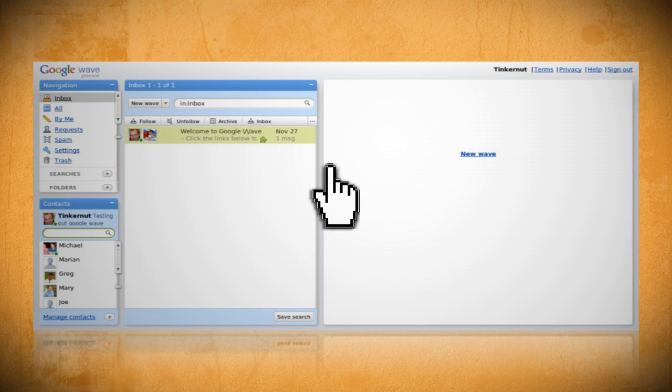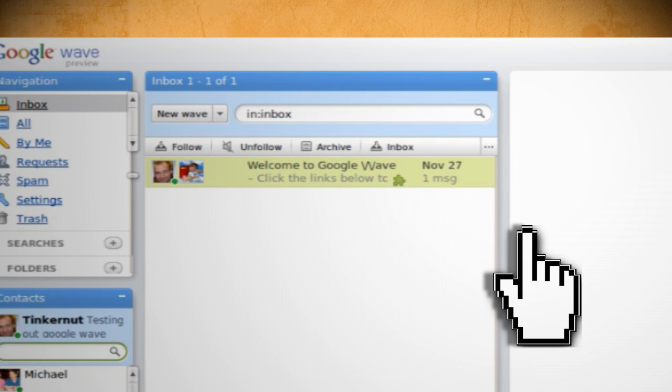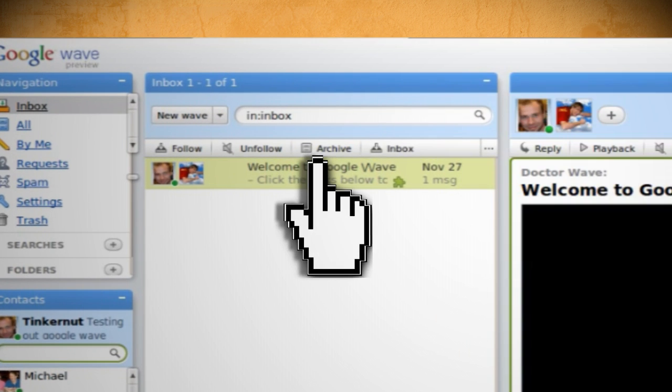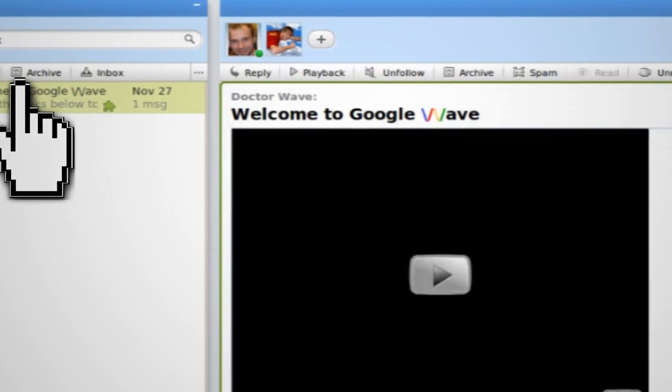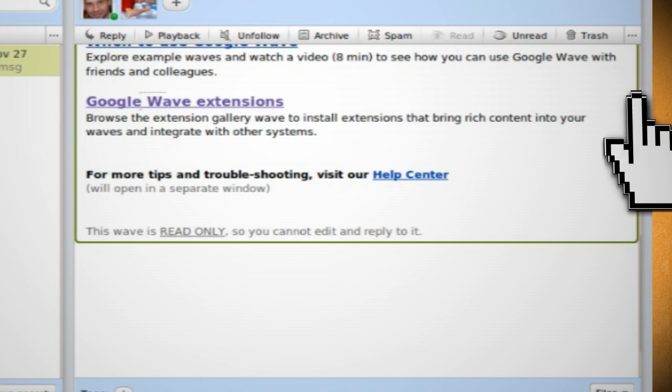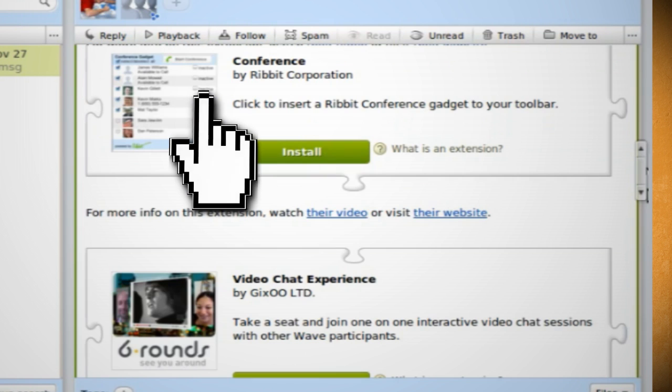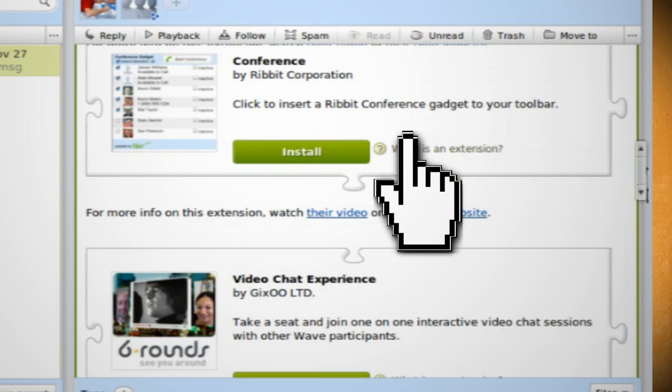Well, unless you've deleted it, you should have a welcome to Google Wave message in your inbox. And at the bottom of this wave you should see a link for Google Wave extensions, which gives you more gadget options.